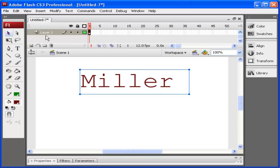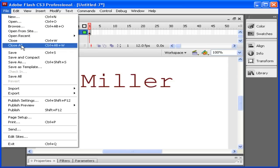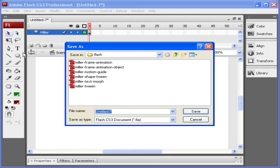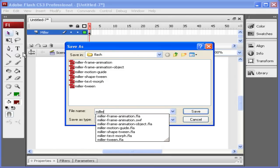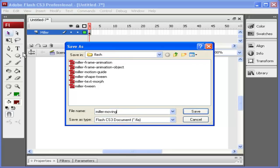Now I've typed my name in. First thing I want to do is name my layer. It's always important to name your layers to keep organized. And I'm going to save my document as Miller Moving Text.